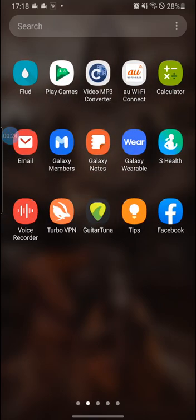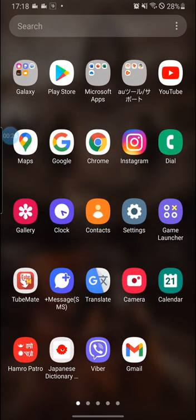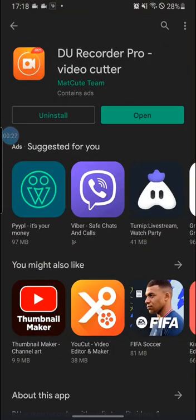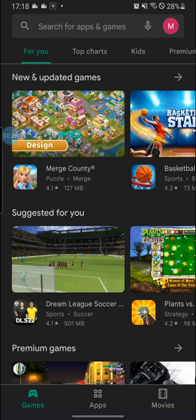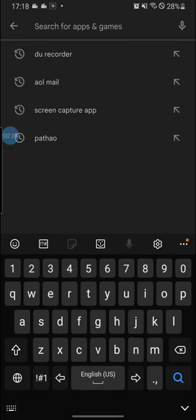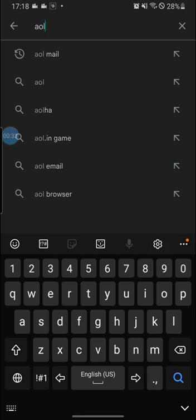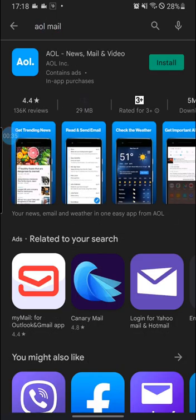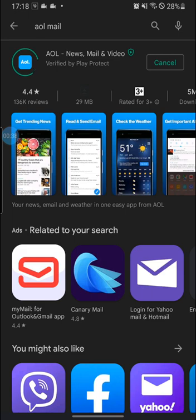Now in order to sign up for AOL mail, you got to go to your computer first and search for the AOL mail app. It will pop right up and click the install button.